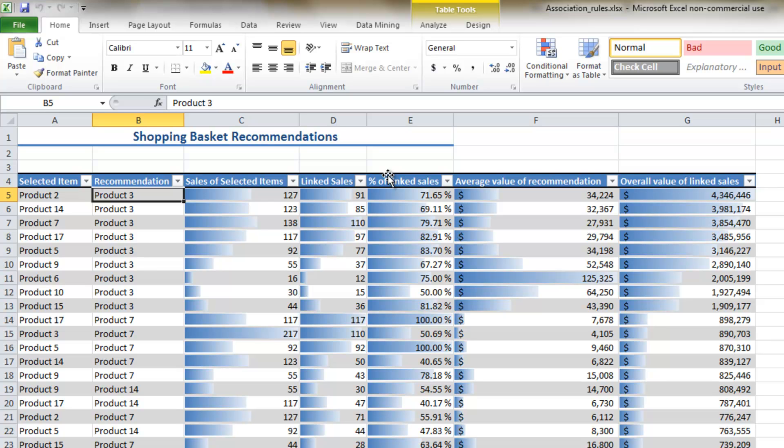Where those products are naturally purchased together. So the idea is if you then put some incentives in place, you can then lift the sale of the products. Like at McDonald's when they say, 'Do you want fries with this meal?' Well, this is a very simplified example.